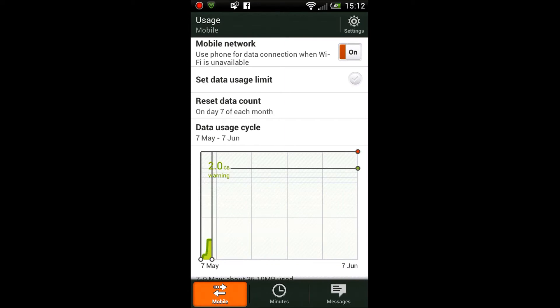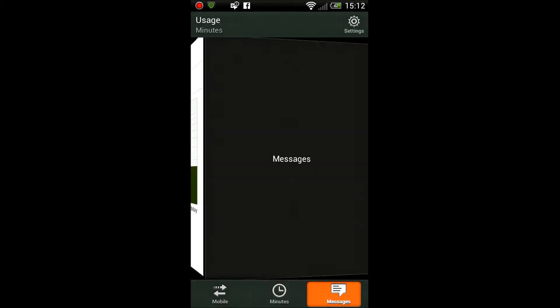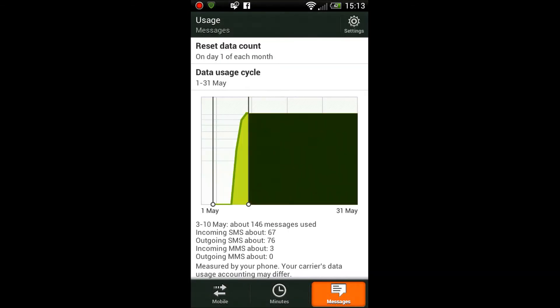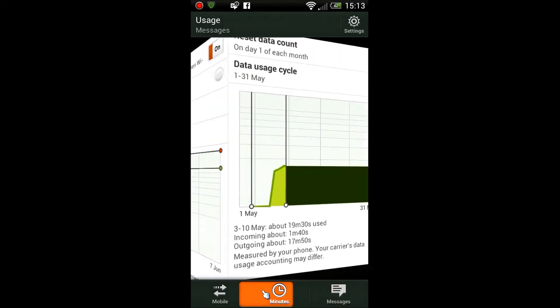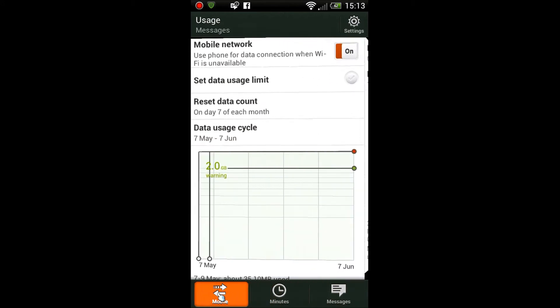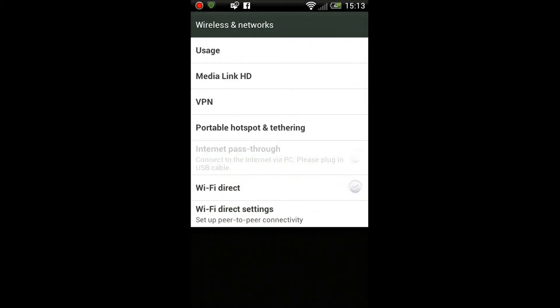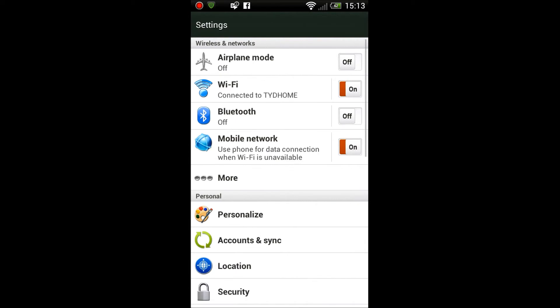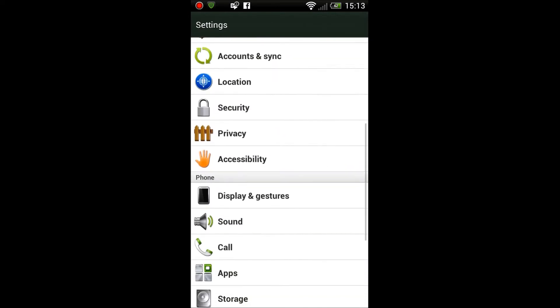I haven't used that option myself, but it allows you to transfer files with another phone that is Wi-Fi Direct directly, just as the name says. Here's the usage menu that shows you message usage and call log and everything like that. That's pretty cool actually.